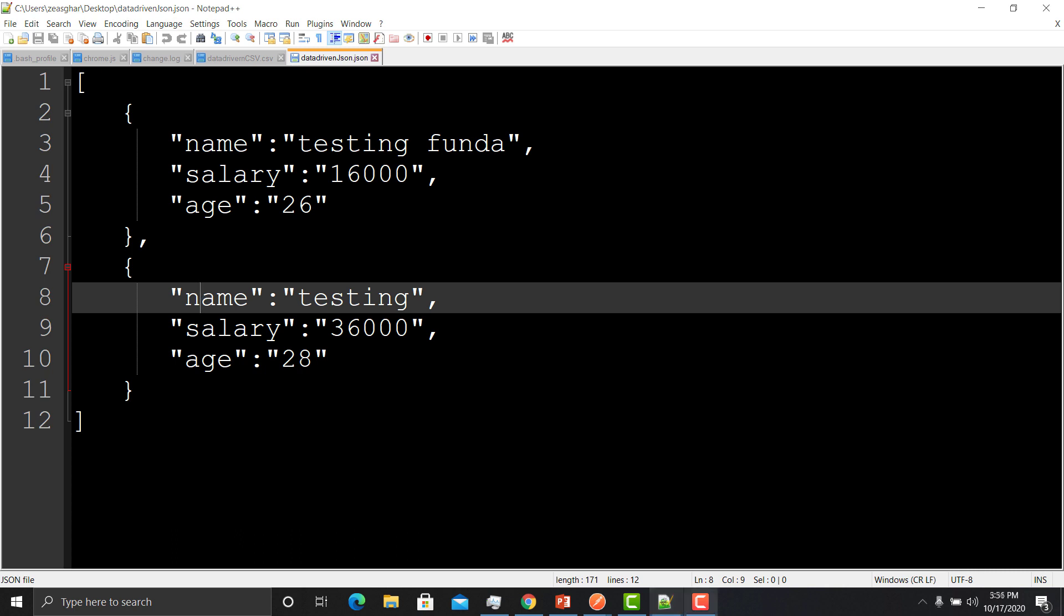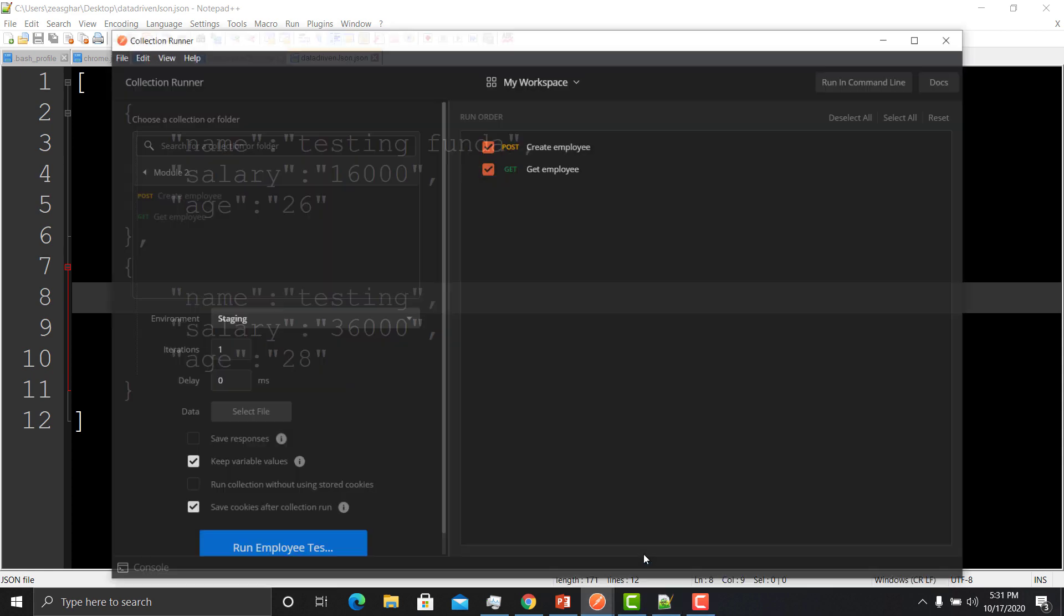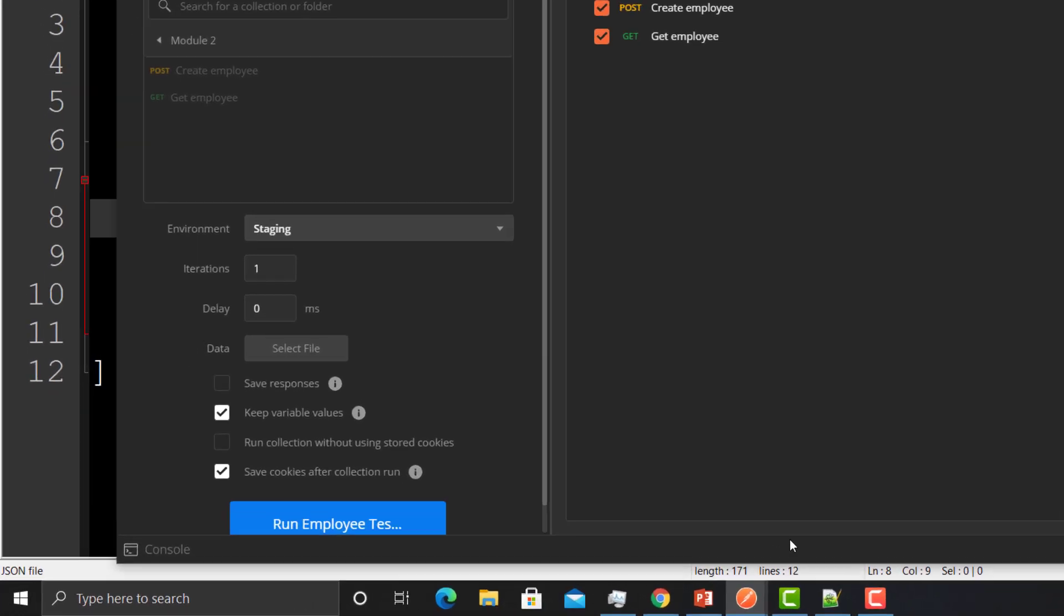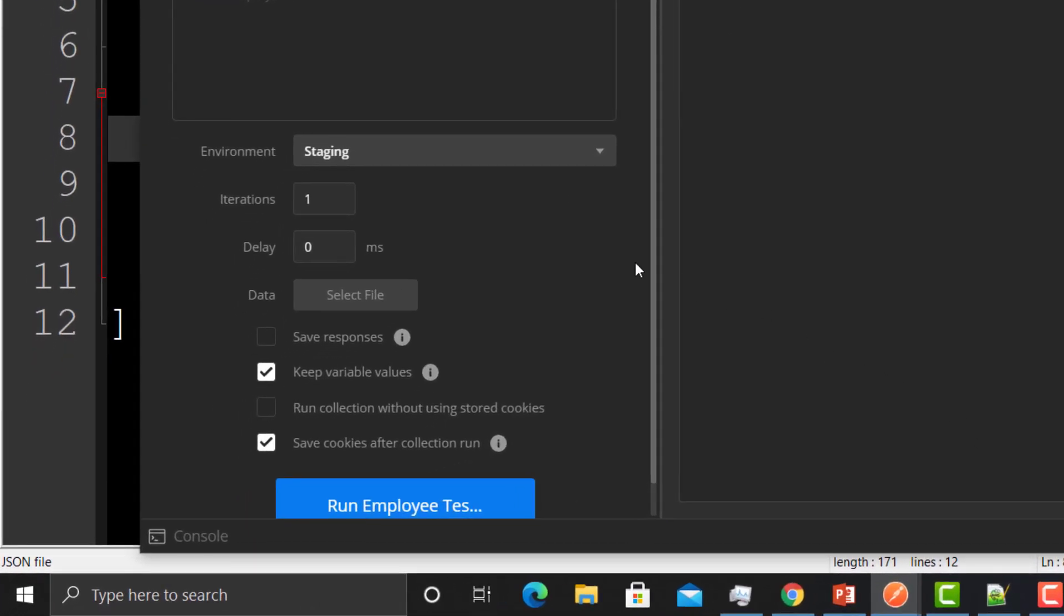So far we've created the variables and assigned values to those variables. Now we need to import these files in Postman so we can utilize these variables. Open Postman, go to the collection runner - here we have the option for data.